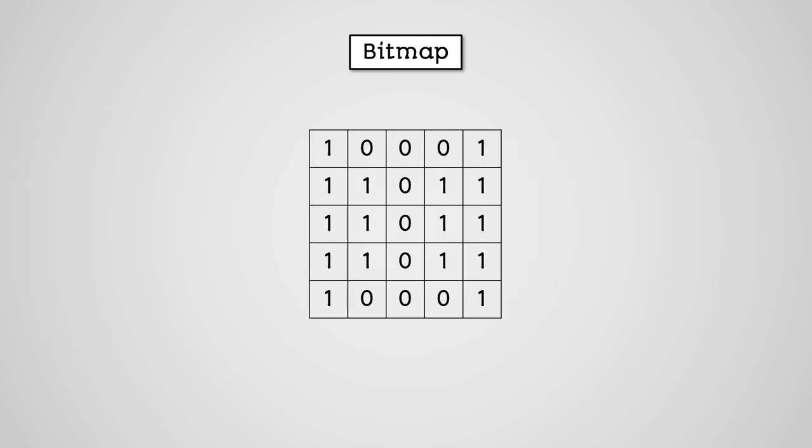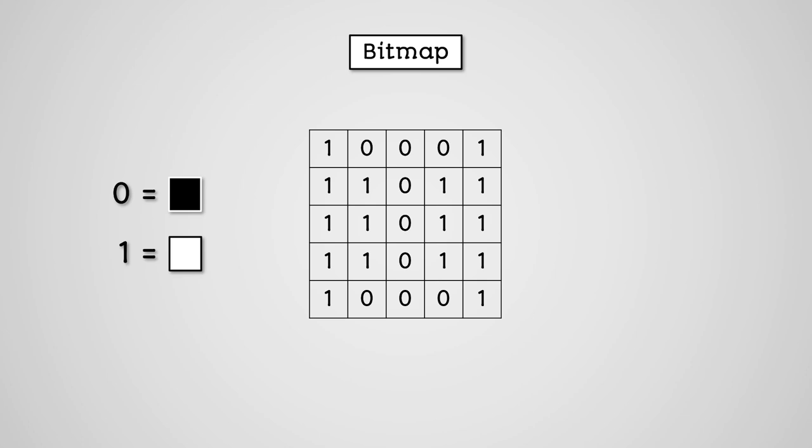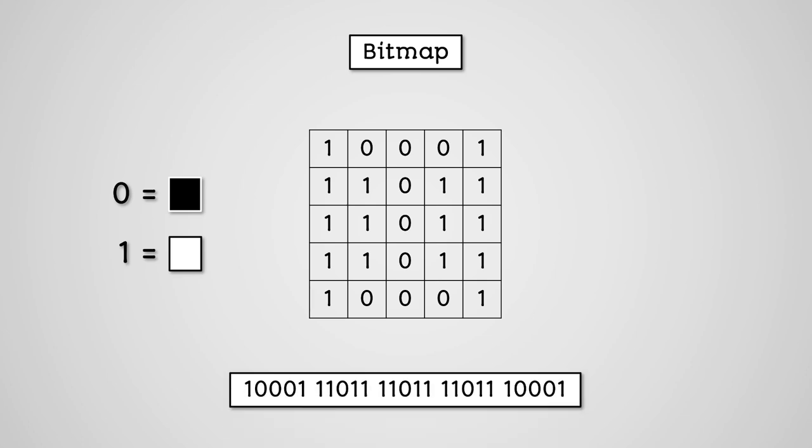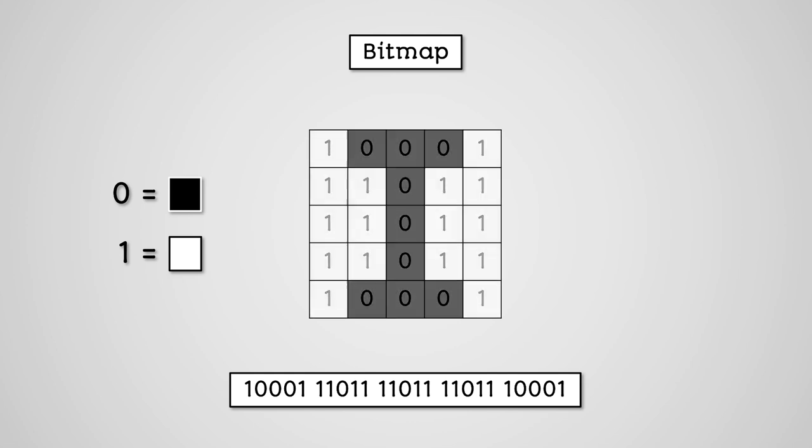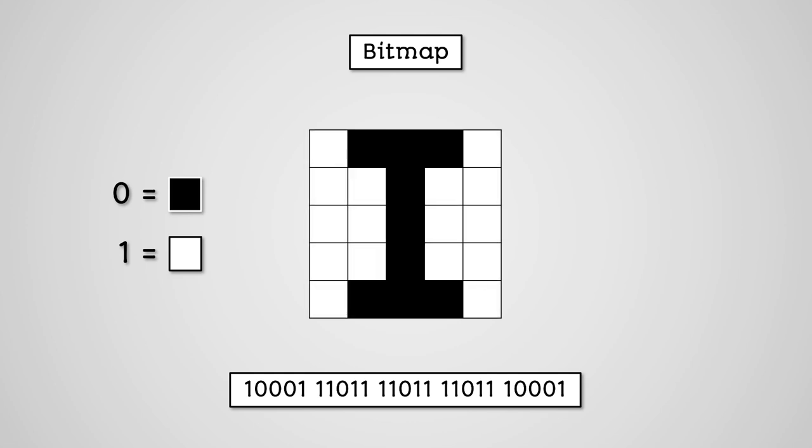Let's look at a simple bitmap where a 0 is black and a 1 is white. If we were to look at this as a binary sequence, it would be 1,0,0,0,1,1,1,0,1,1,1,1,0,1,1,1,1,0,0,0,1. If we were to look at this image on screen, it would look like this.